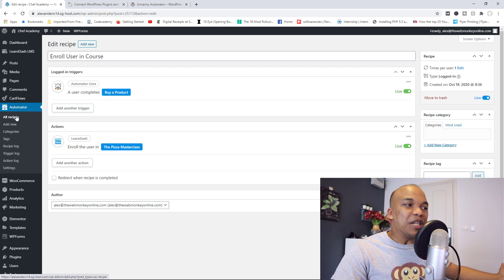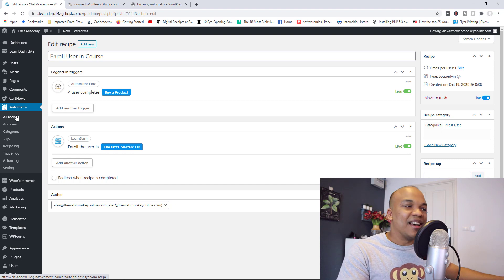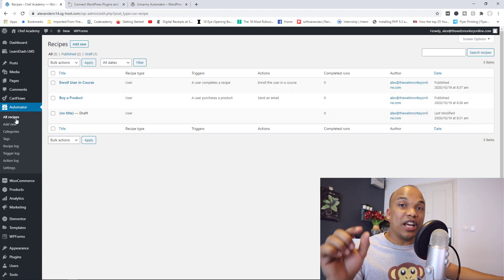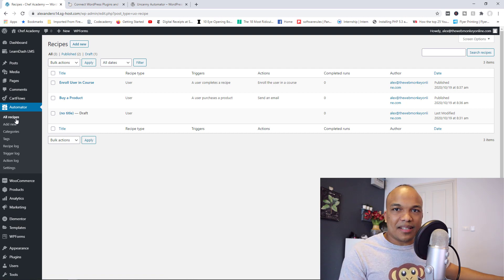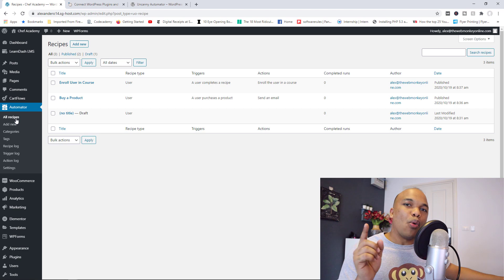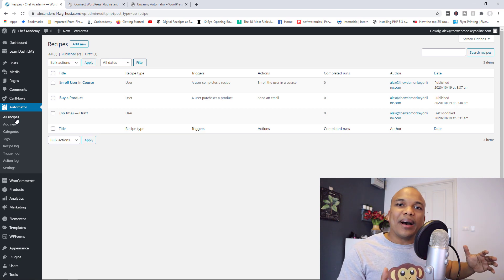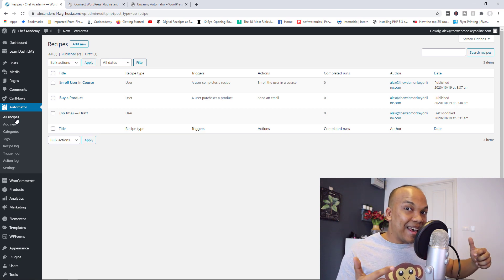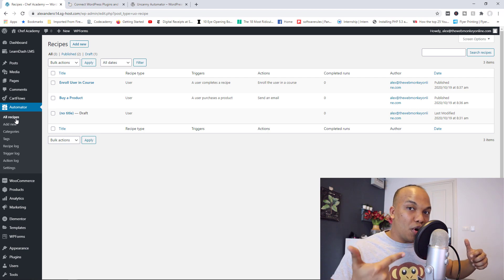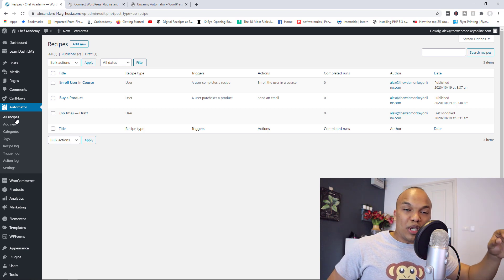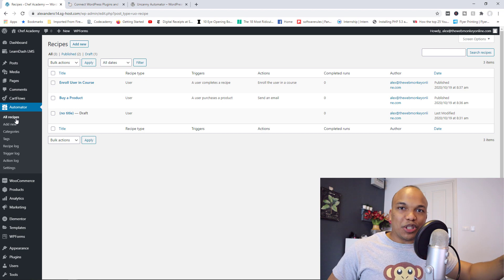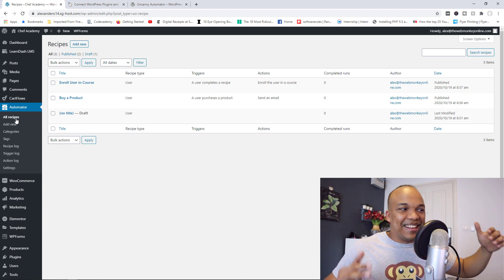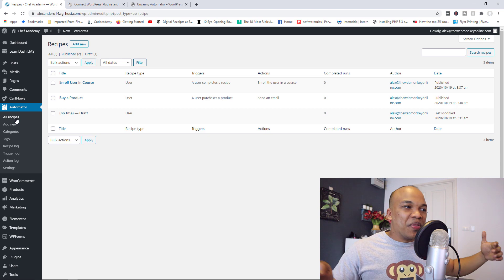So at this point right now, in just less than five minutes, I've basically created a scenario where when a user buys the Pizza Masterclass on a website via WooCommerce, WordPress will send them an email thanking them for buying the course. And then a second recipe would run where the user will now be enrolled in the LearnDash course called Pizza Masterclass. That's how the whole thing works.